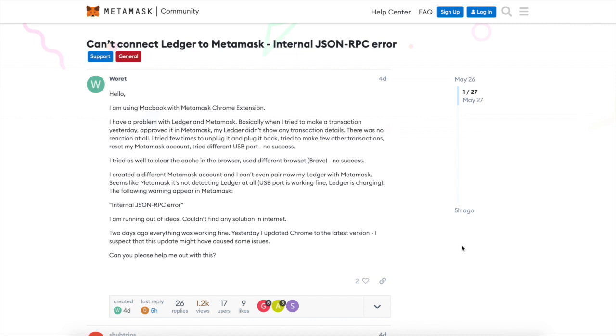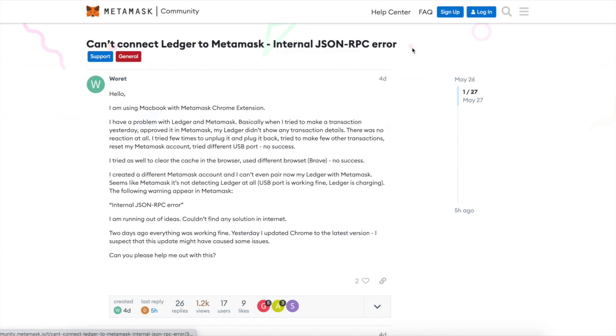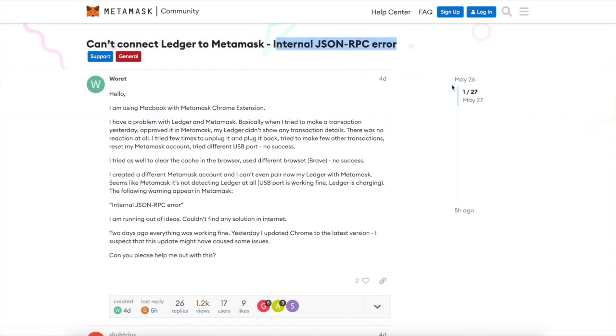What's up guys? Welcome back to the channel. Thanks for tuning in and guys, this is Drake on Digital. In this video today, I'm going to show you how to solve the Ledger to MetaMask internal JSON-RPC error.